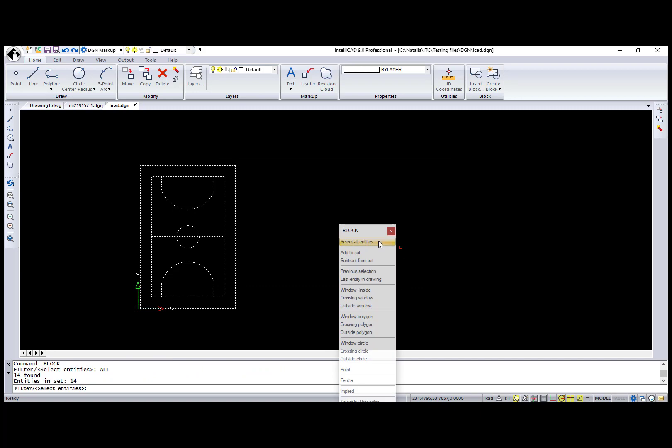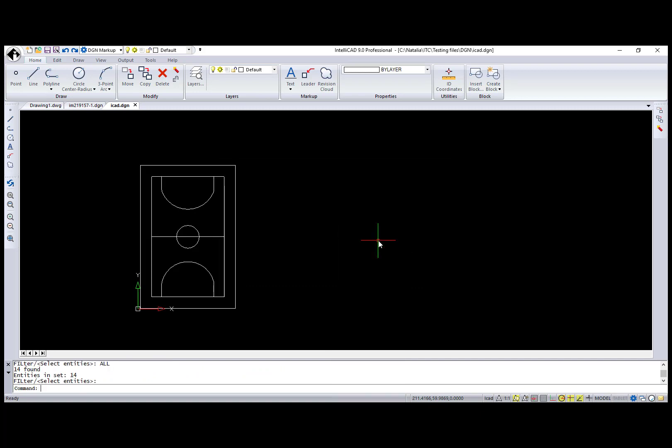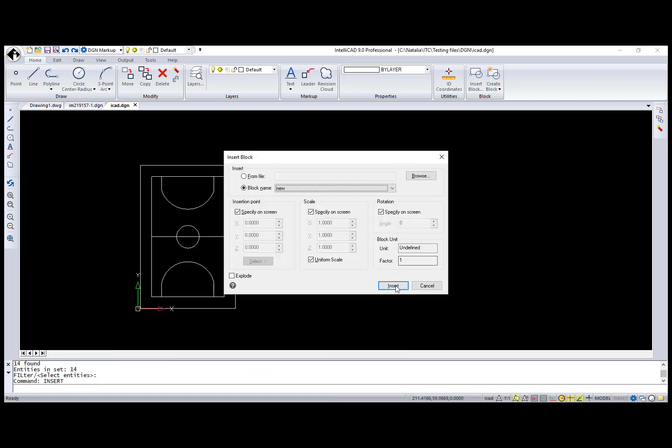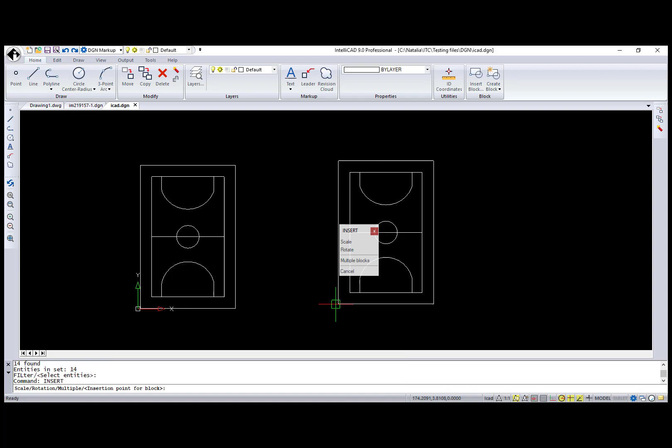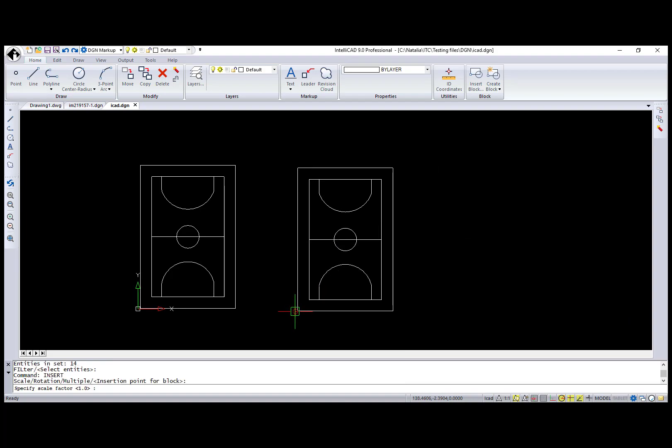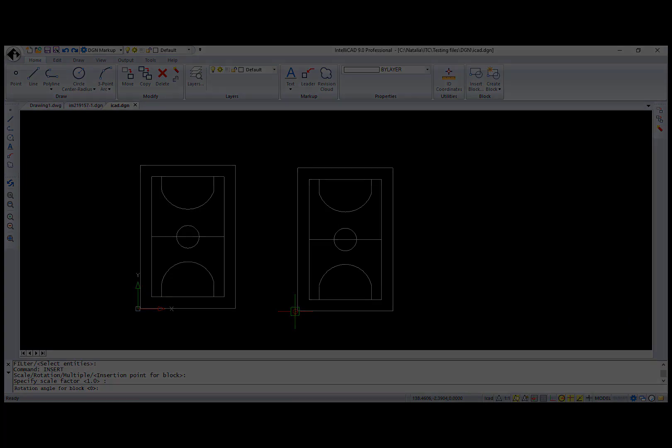During block creation and insertion, the DGN editor is using the same dialogs as for DWG files. Only annotations don't work in the current implementation.